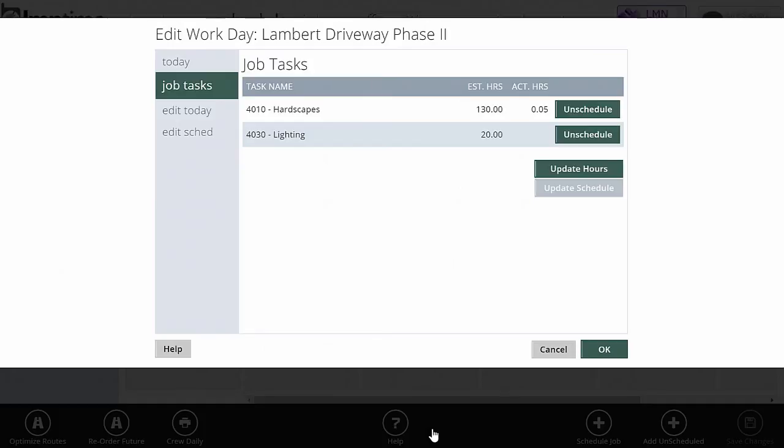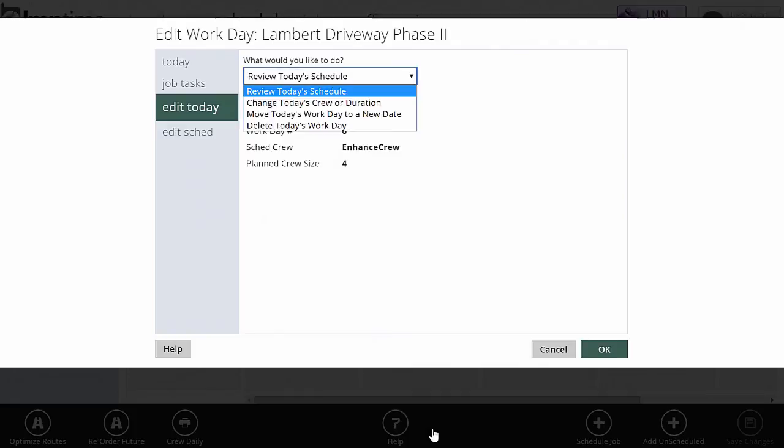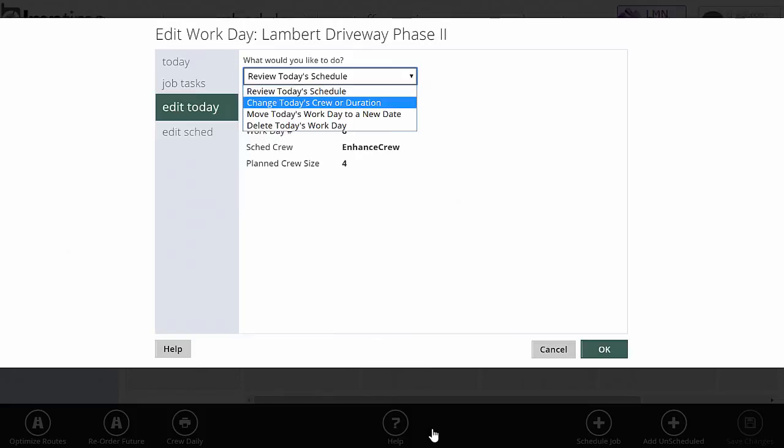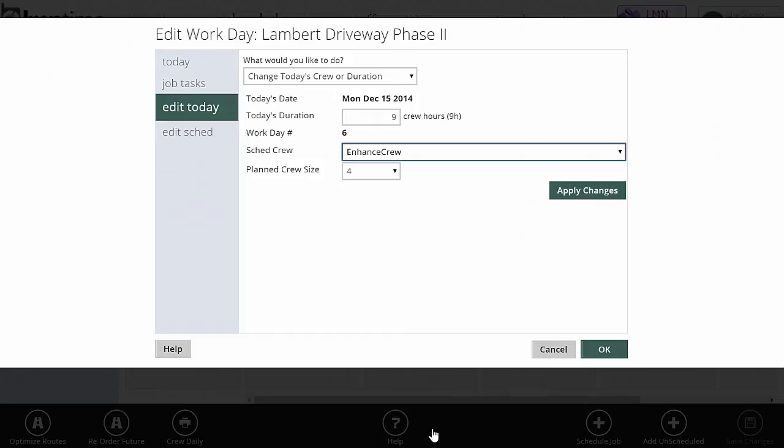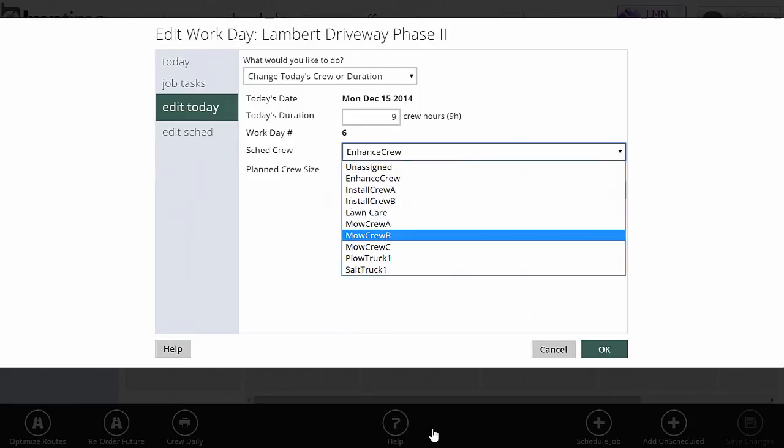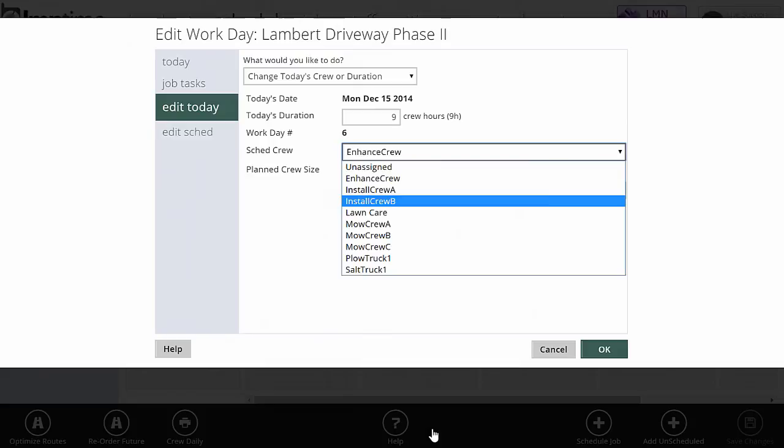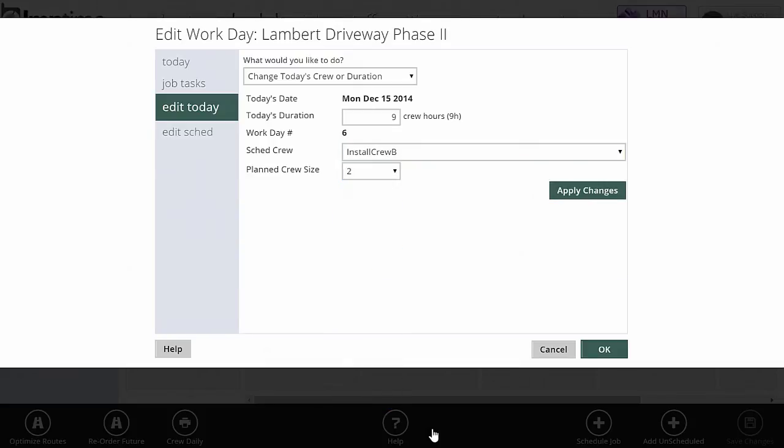To make changes to just today, you can drag and drop stuff on the whiteboard. But if you want to make changes to just today's visit, go to edit today. It'll give you a quick overview of what's happening today and these options. You can change today's crew or duration from this screen. I had half a day scheduled. If I wanted to do a full day, I can just put nine crew hours in there and I've increased the duration of that job for the day. Or I could change the crew, move it from the enhancement crew to install crew B, or increase or decrease the crew size for the day. Once I click apply changes, those changes will take effect for today's visit only.